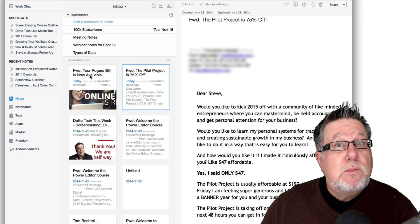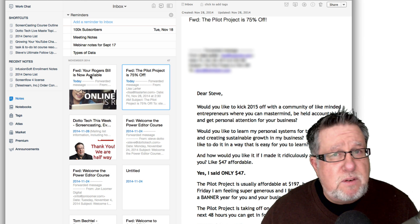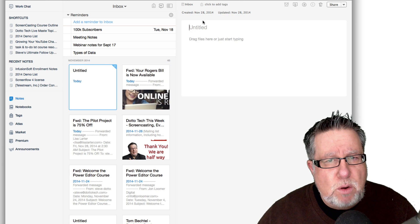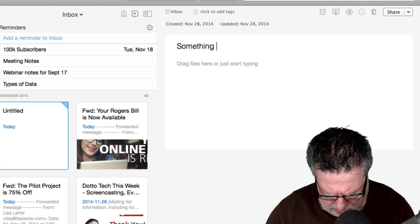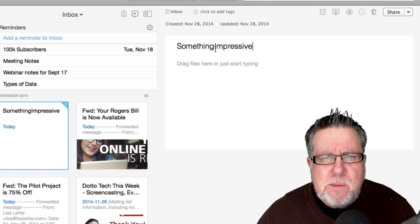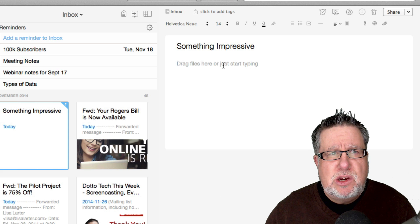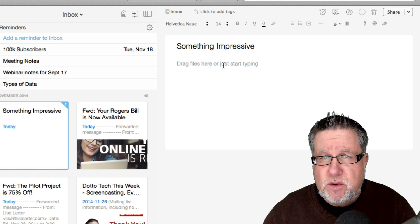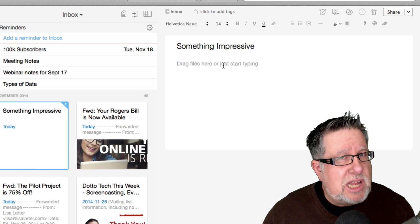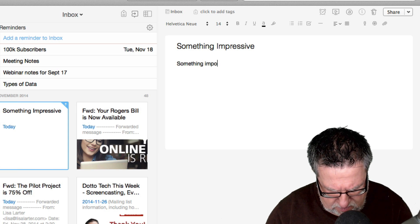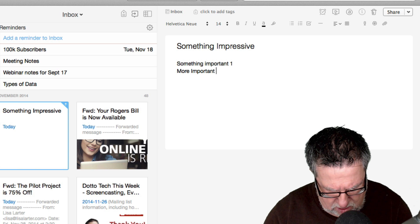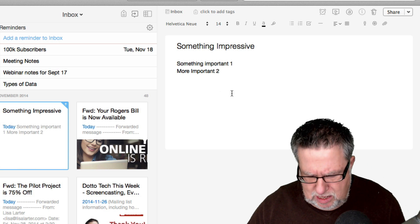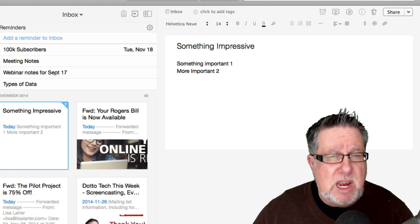Let's see about information going the other way out of Evernote now into some of those other things because often I'm composing information in Evernote. Let's start a new note in Evernote and I'm going to call it something impressive. Now often when you are making notes in Evernote, you're in a meeting and you have a reason that you need to have tasks that you're going to create. You're going to have action items that are going to come out of notes that you're creating and it doesn't have to be in a meeting. You're going to be sitting down typing away, working on a project and tasks will come up. You might have to do something important one and more important two.